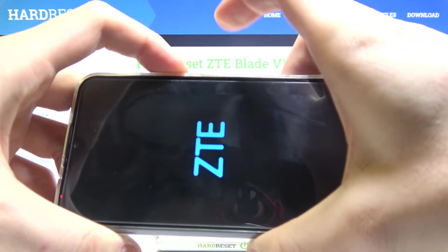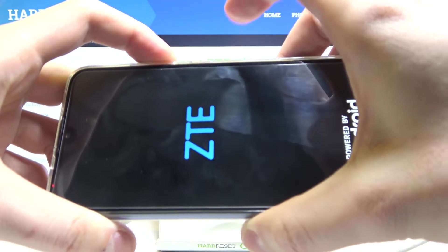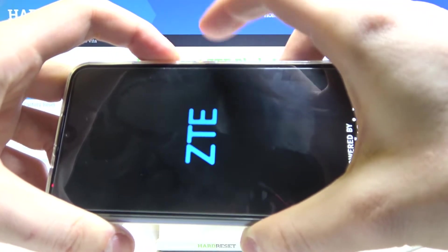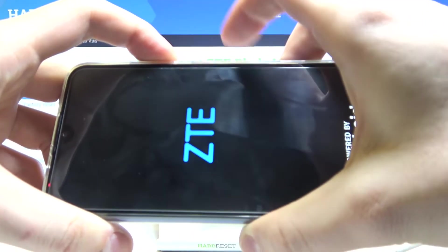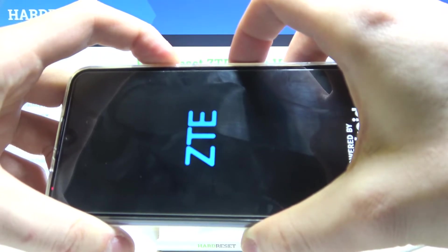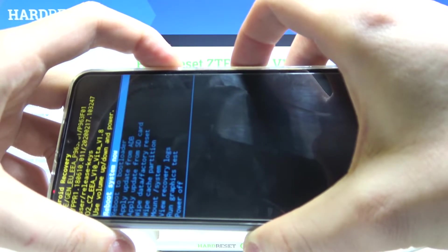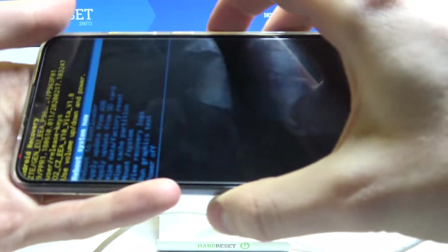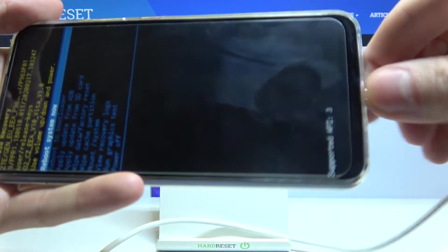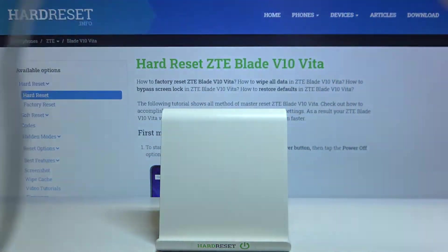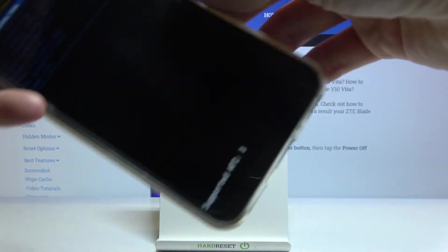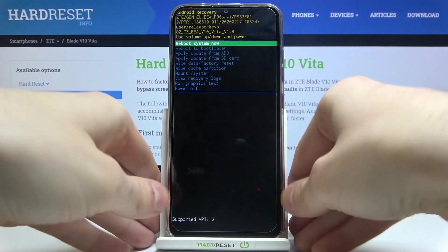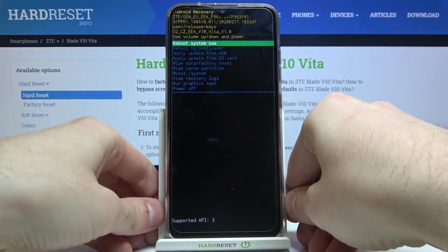After the screen turns on, you can release the power key and keep holding volume down. When you're in this kind of menu, you can disconnect the USB charger. Here in this menu, you have to use volume keys to navigate.